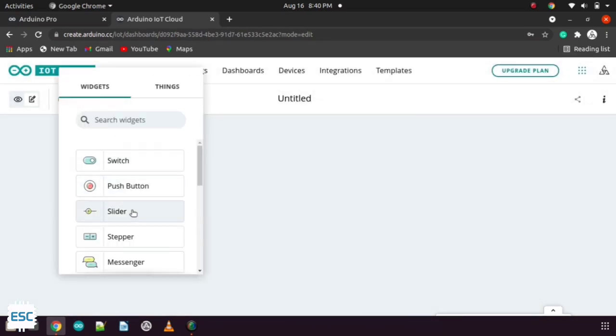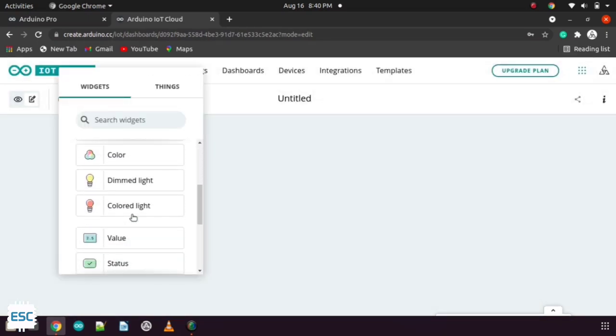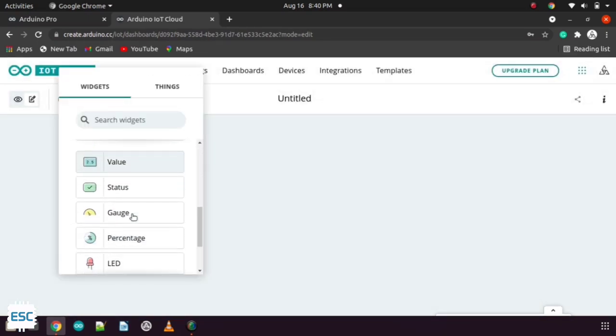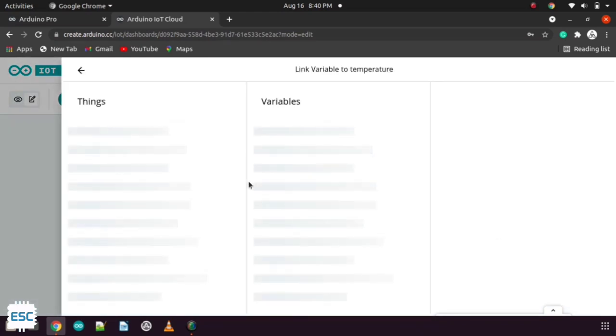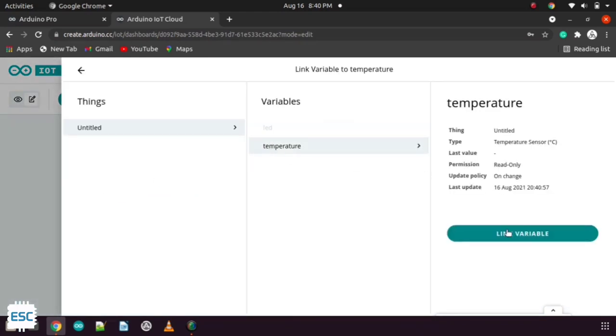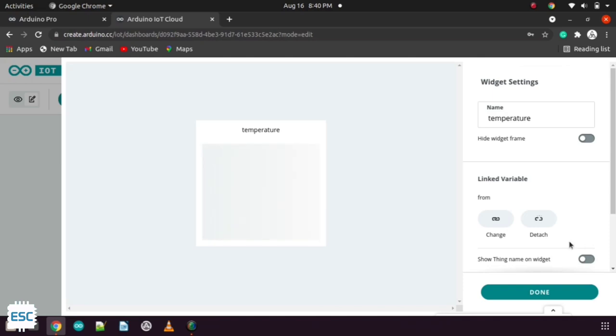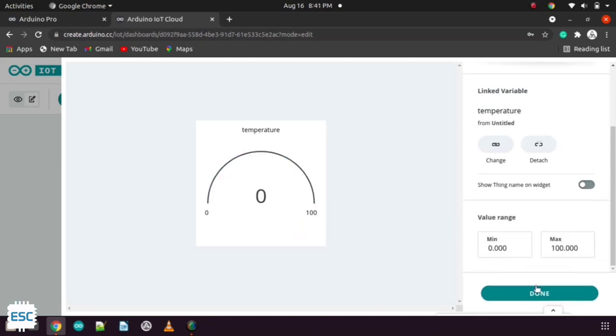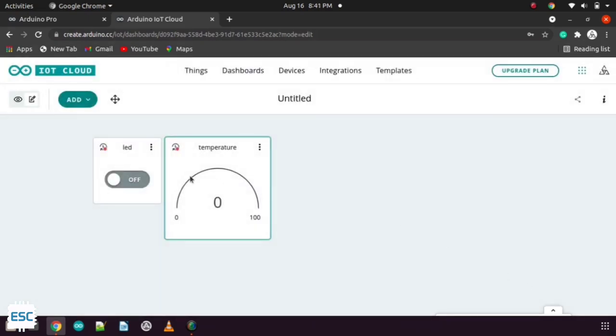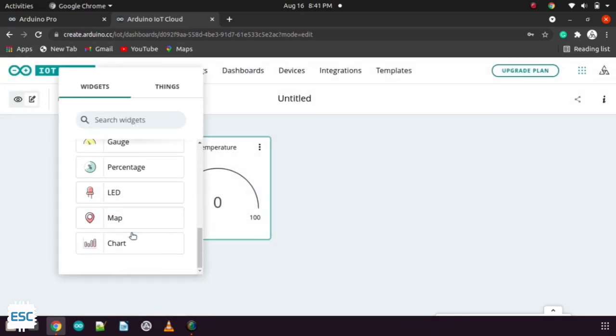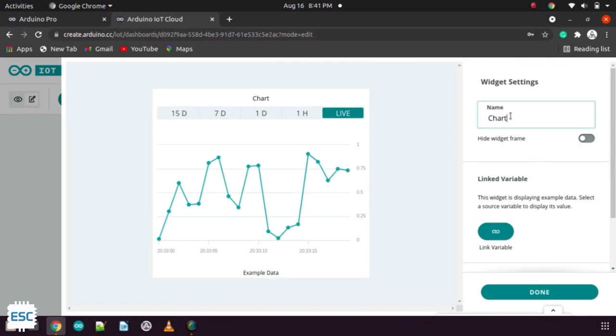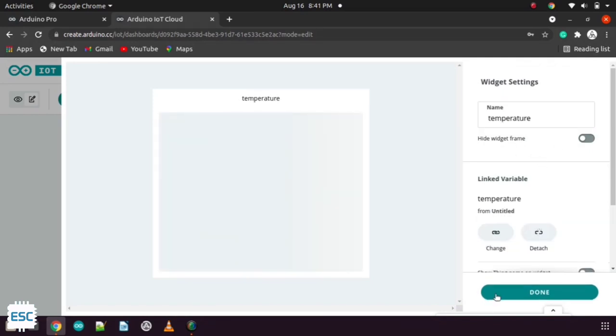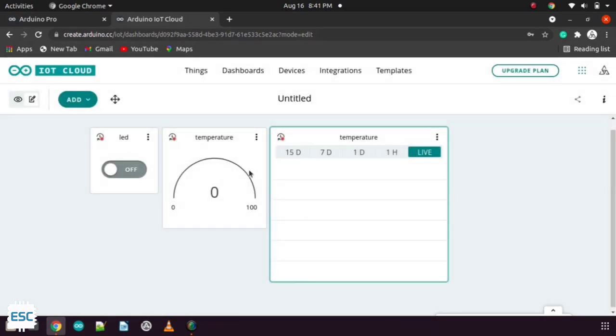Next to display the temperature I chose a gauge widget. Same as before. Here we need to select the temperature sensor as variable. Finally I added one more widget called chart. And I linked that with the temperature variable.